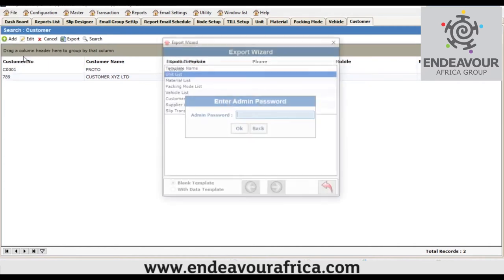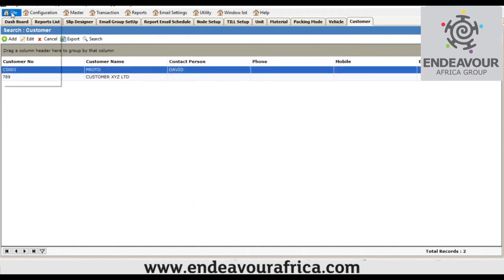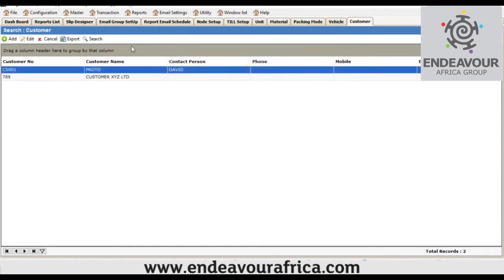If you don't want to create records one by one, you can import from Excel format. Go to File, then first export the template from the system. There is a password required when exporting the template, which is provided during implementation. Once you take the template — for example a Unit List template in Excel — you fill in all the data, then import it into the system using the Import option and select the type of template you are importing.